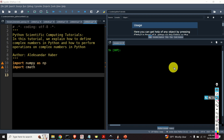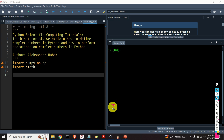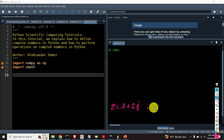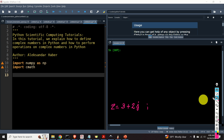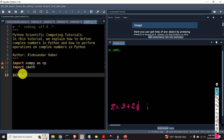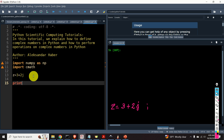There are several methods and approaches for defining complex numbers in Python. For example, let us assume that we are given this complex number: Z is equal to 3 plus 2j, where j is the imaginary unit. Keep in mind that in Python we use j to denote imaginary units. We'll simply write z is equal to 3 plus 2j. Note that we don't have a multiplication sign between 2 and j — this is very important. And let's print it out.